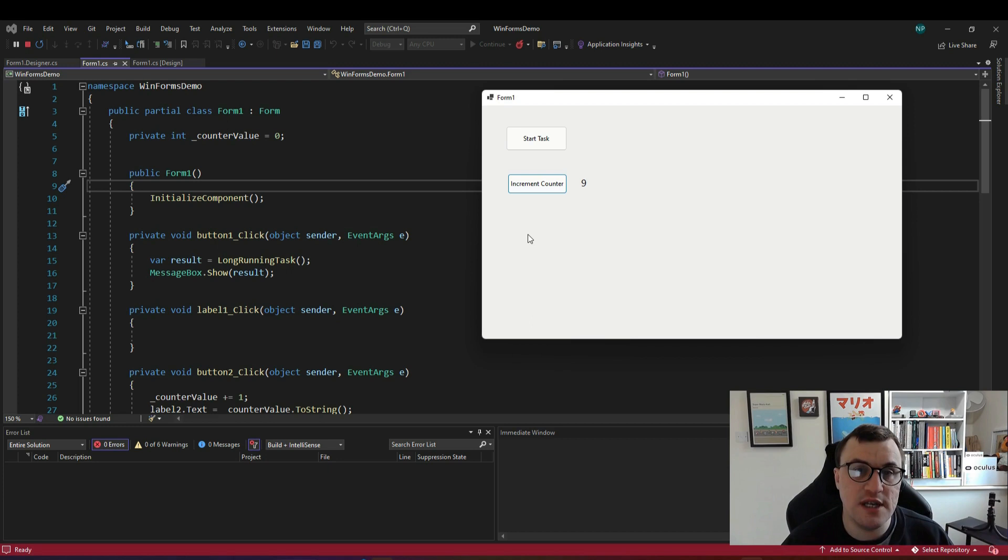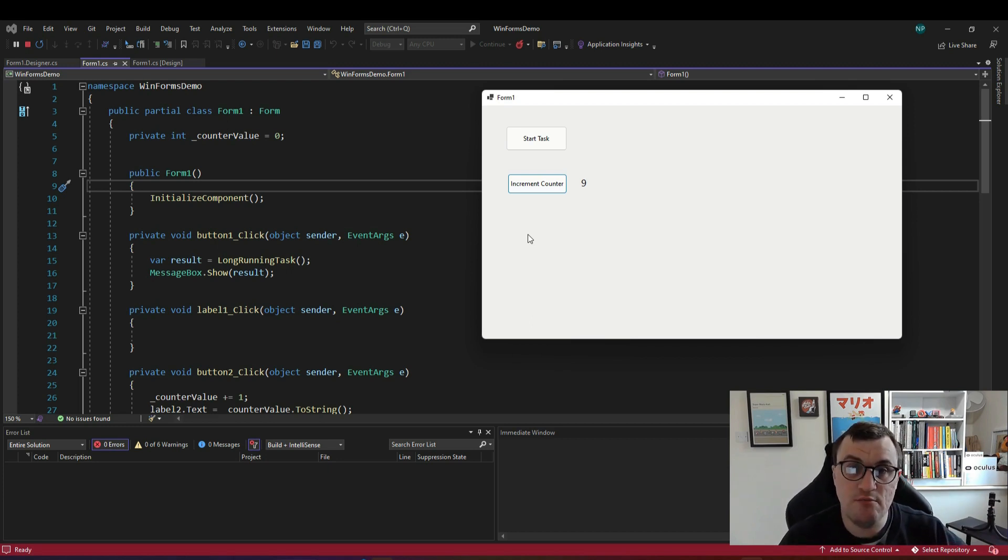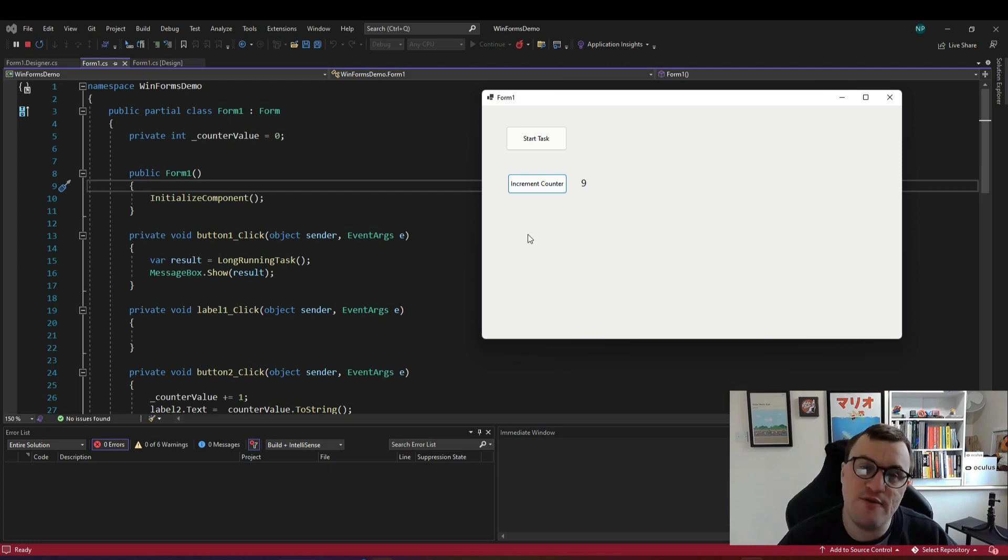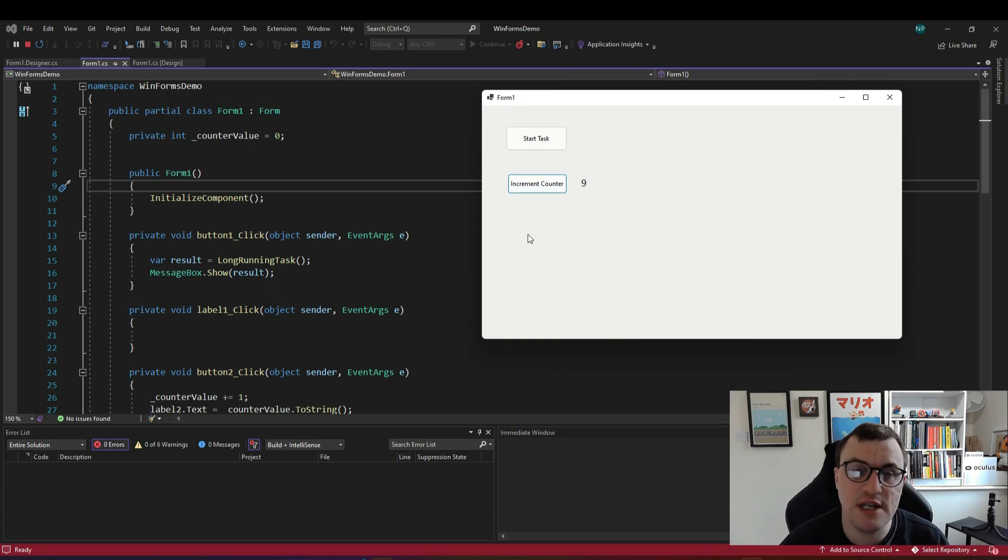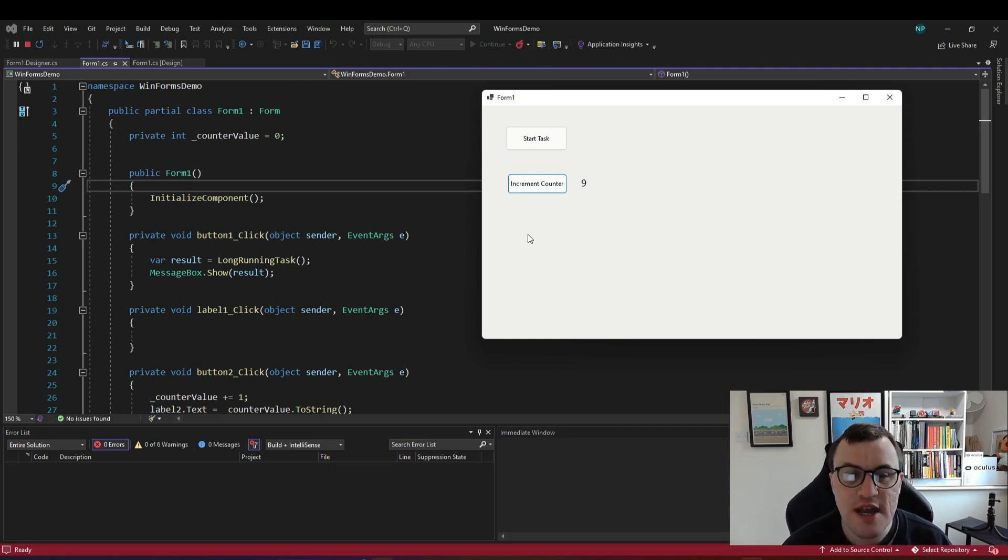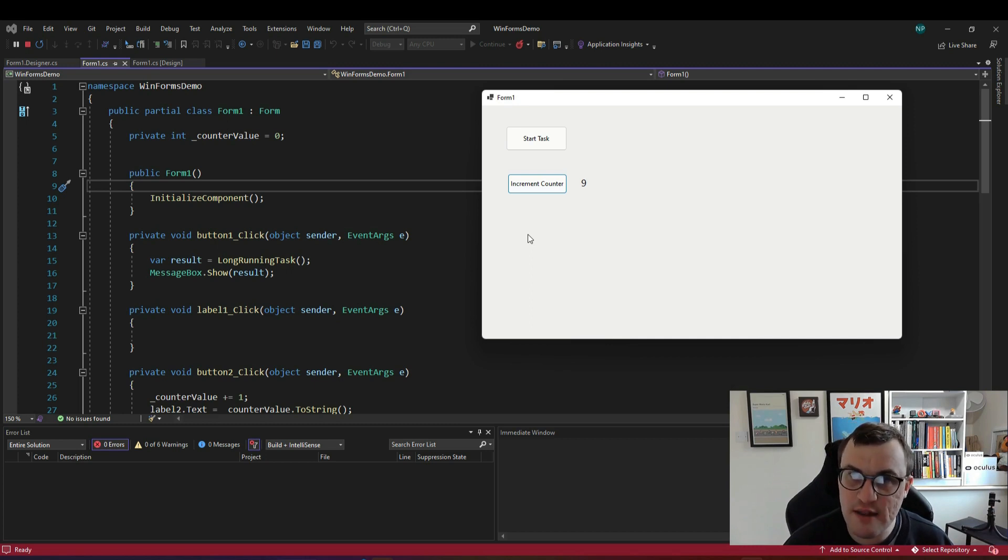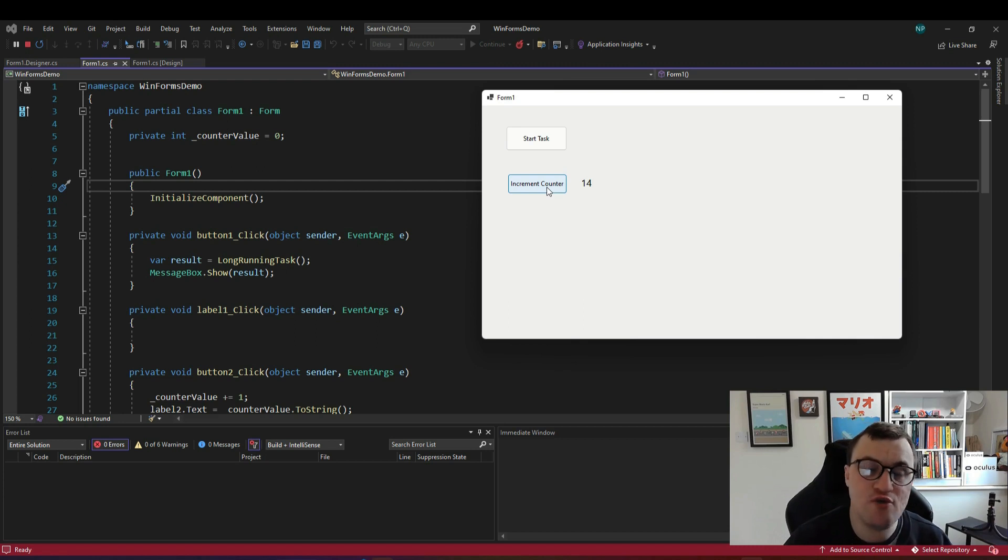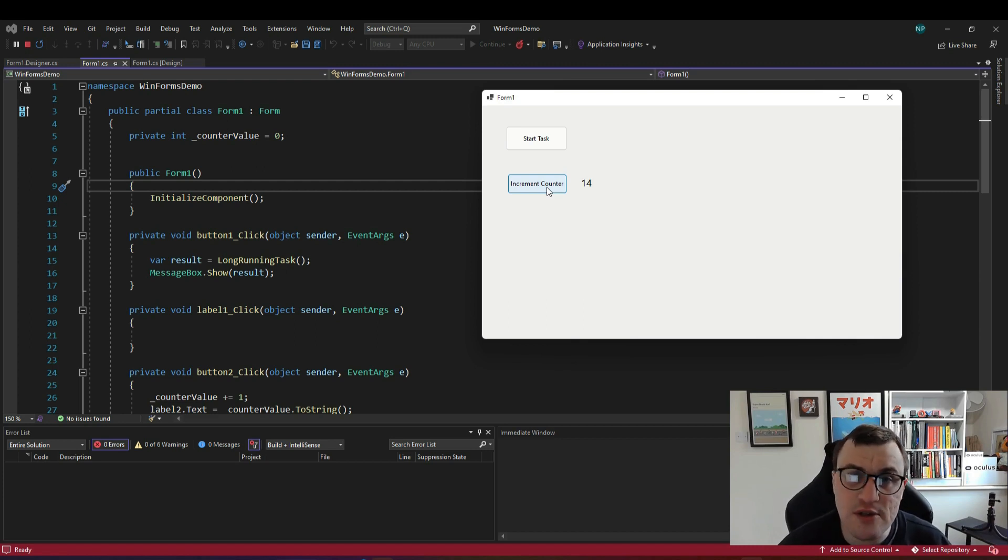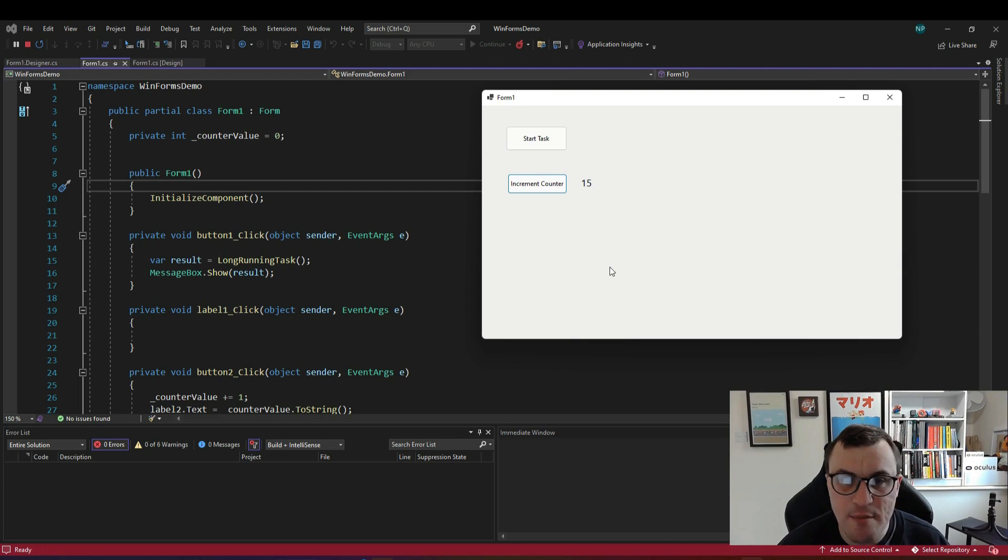Now I've purposefully created a delay on the API so that it will pause for about 10 seconds before returning the result. The idea is that if I run this synchronously so the opposite of asynchronous then it will block everything in the application and stop me from doing anything. If I want to click this increment counter while the long-running task is happening I won't be able to because the main thread has been blocked. So let's see an example of this.